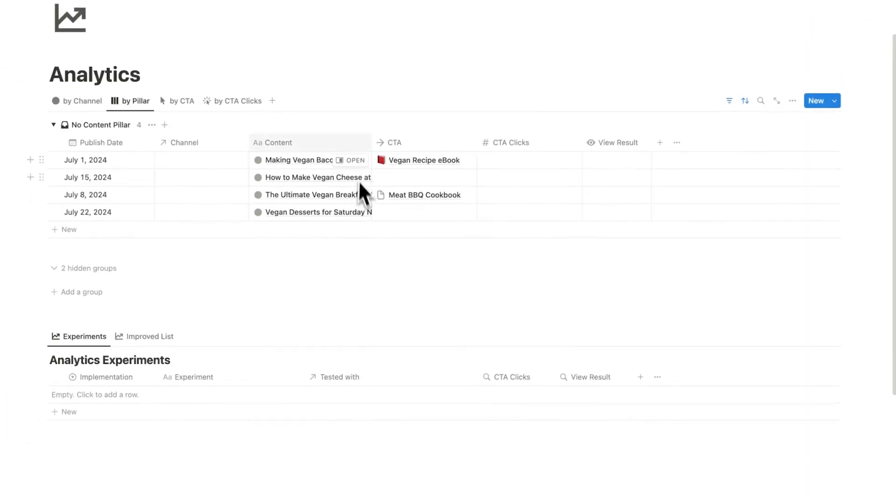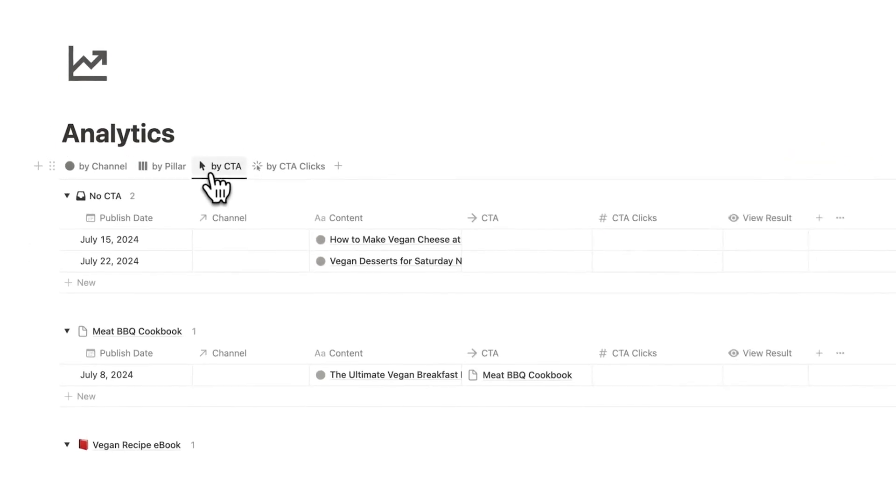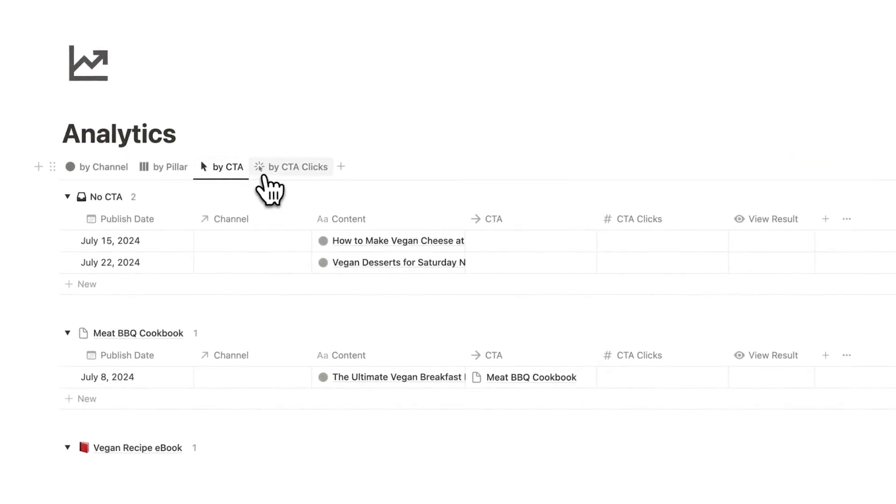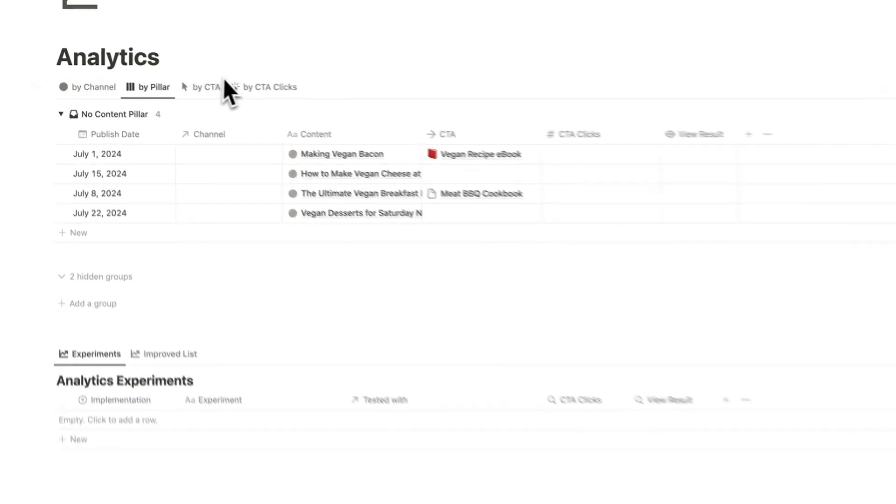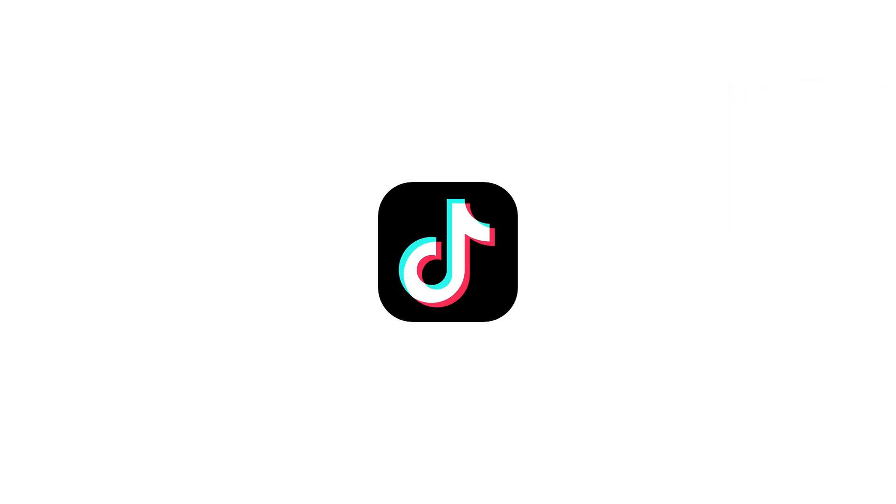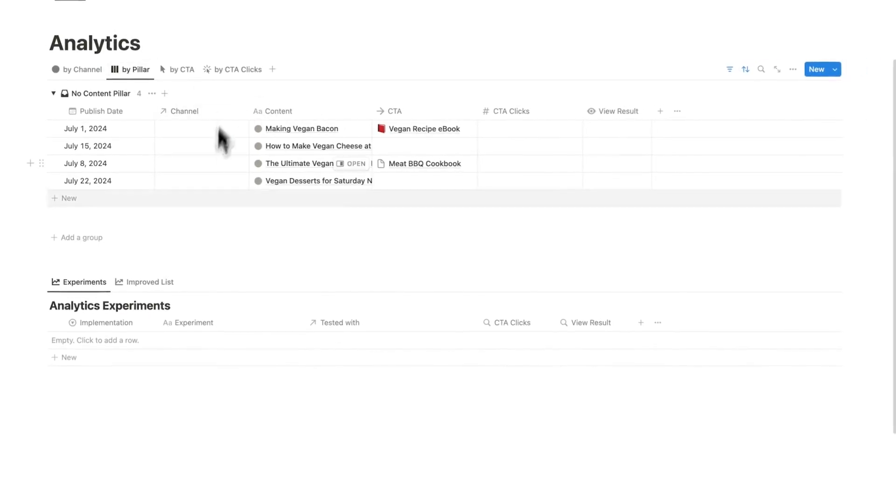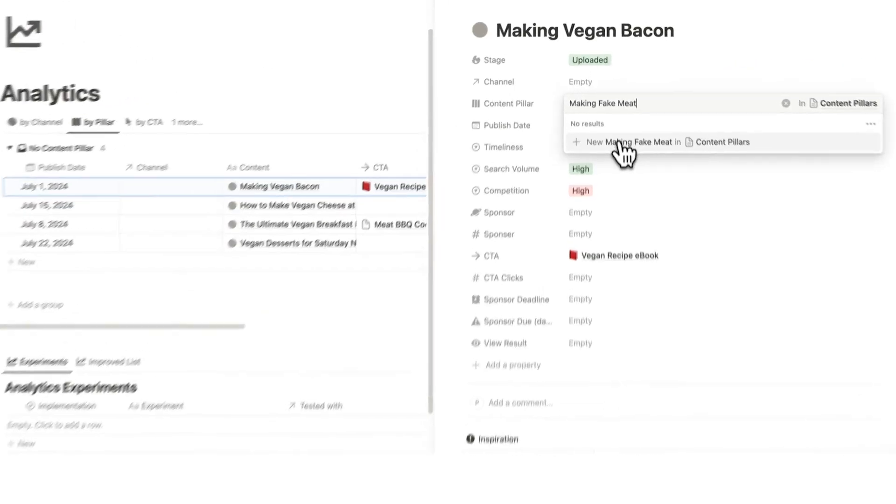We can go into the analytics here. What we could see here is all of these different posts broken down by pillar, by CTA and by the amount of clicks the CTA got. We can also see it by channel, but we just have YouTube in this example. But this is really useful if you also have a TikTok, Instagram, X or whatever it is. So here we could see by pillar, but none of these have pillars assigned to them.